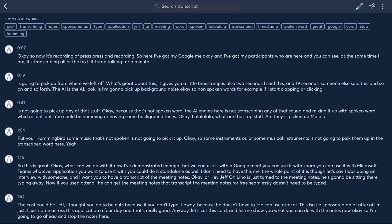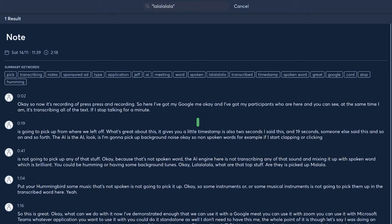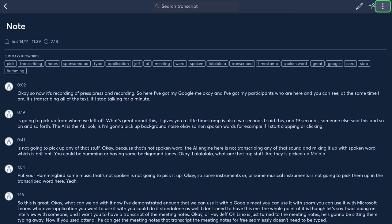For example, I said la-la-la at some point — it could highlight that. You could start your meeting notes from la-la-la. Another good thing: if I press the three dots on the top right-hand corner, I can do a word cloud, which is brilliant. I can see the common or popular words — what's the mode of the words.